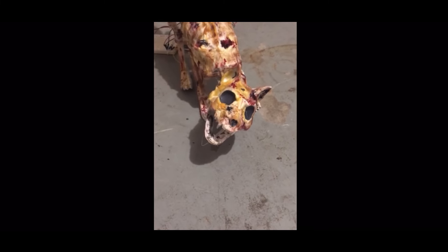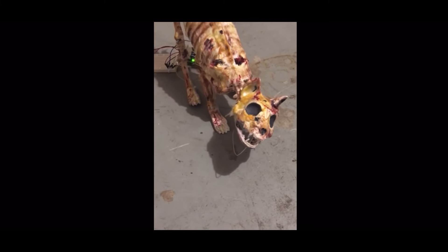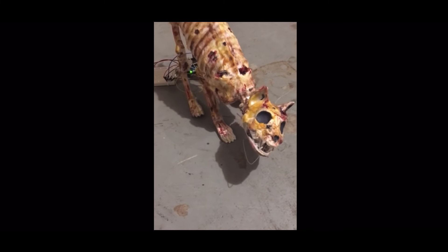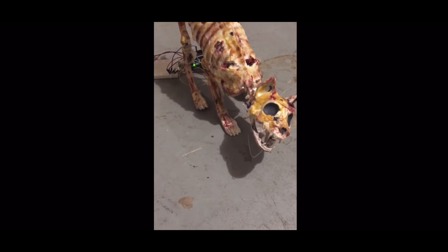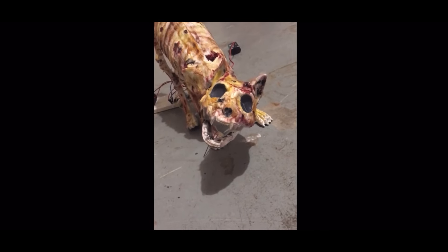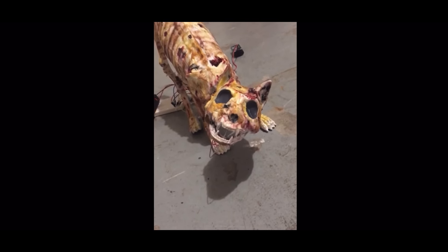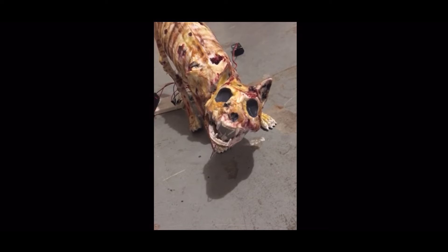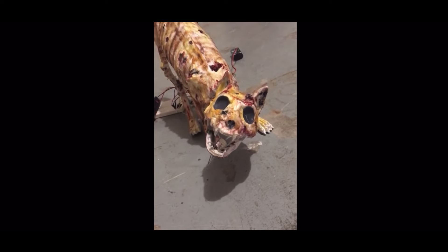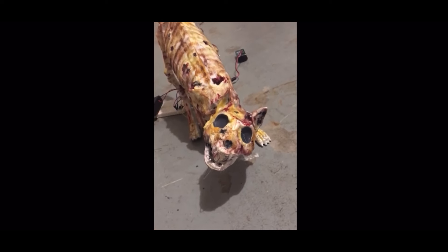Now this is a slower sweep, and it won't tilt the head. So when you have a faster sweep, it'll tilt the head and move the jaw faster. But this is a slower sweep, and that's what it looks like.